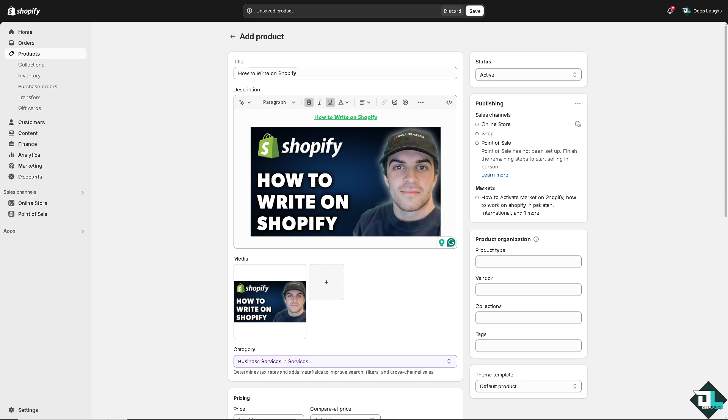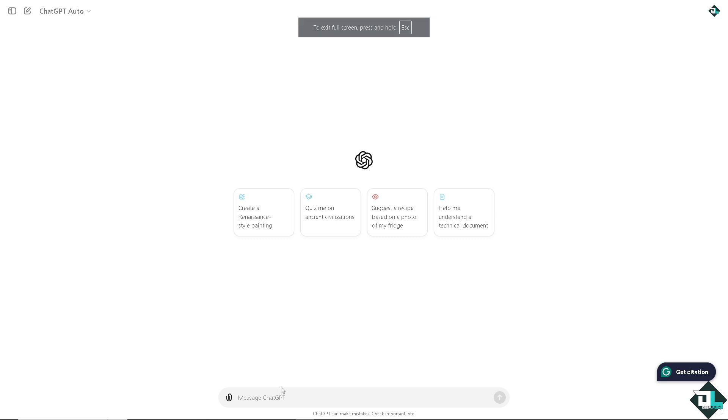So one of the best tools for you to be able to write product descriptions, if you wanted to have like a manual method, is using some platforms to help you out. One of them is using ChatGPT. For example, I'm going to type in write compelling product description.